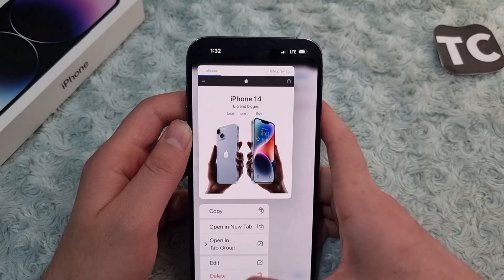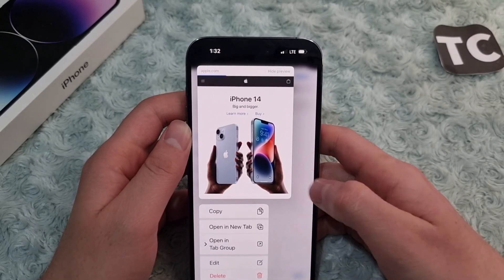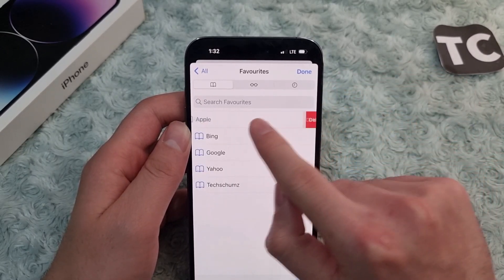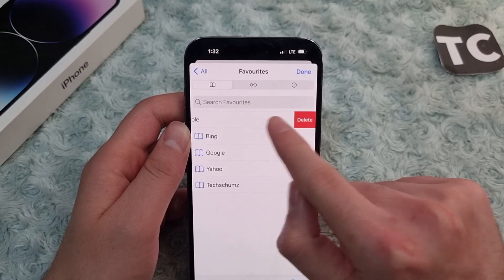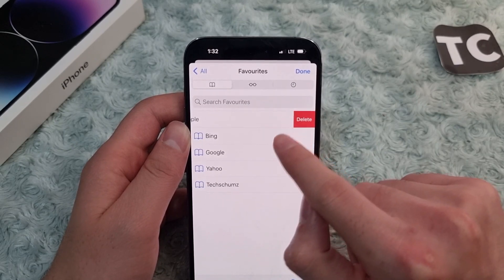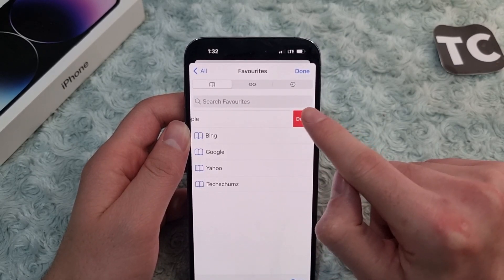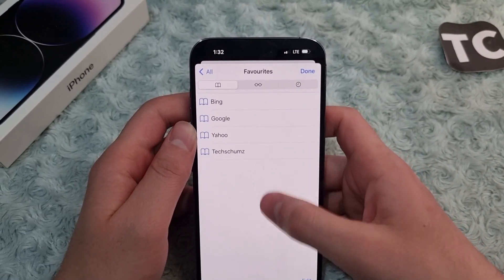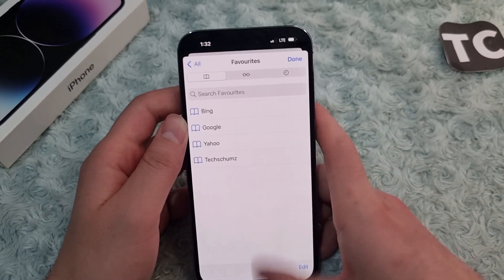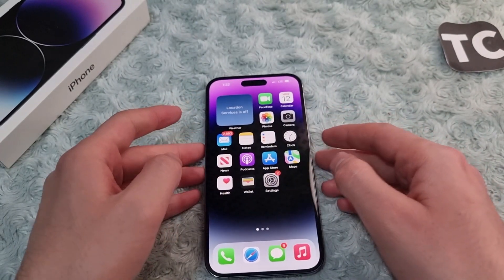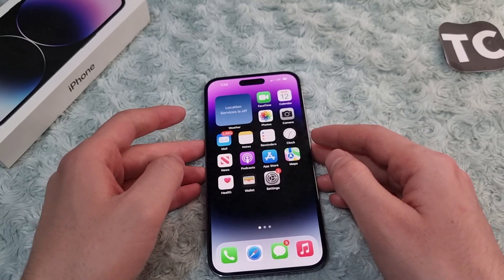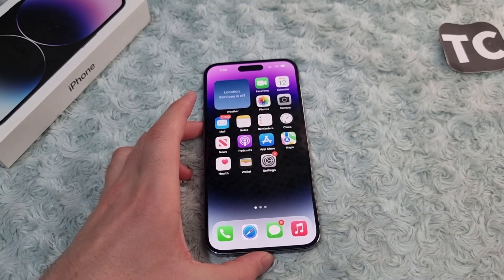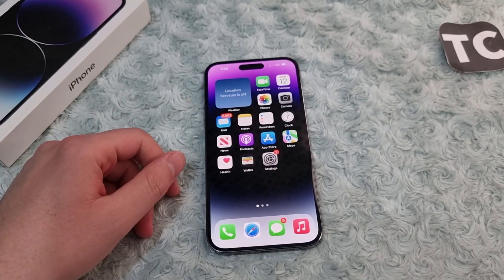When you tap on it, you can tap on Delete and this will delete it from your favorites. You can also simply swipe left — when you swipe left you will find the option for Delete. When you tap on Delete, this will delete the page from your favorites. That's how you can add or remove favorites in Safari on the iPhone 14 series. Thank you for watching and please do like and subscribe.